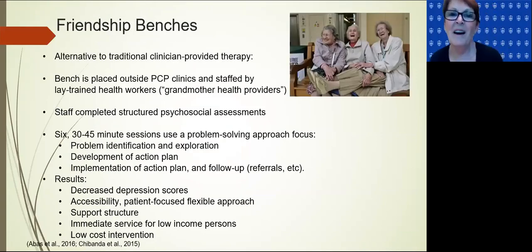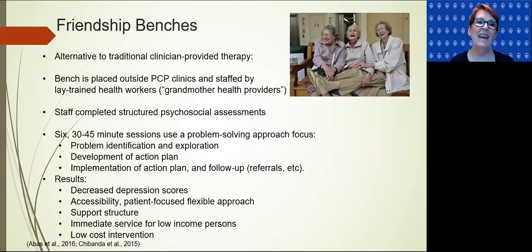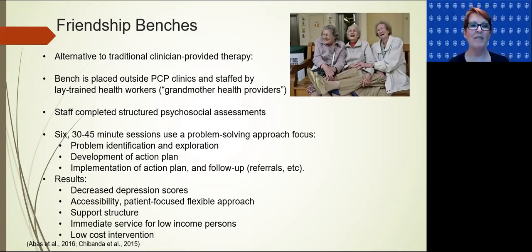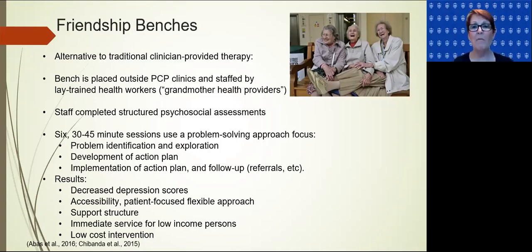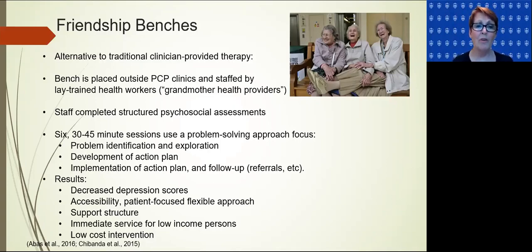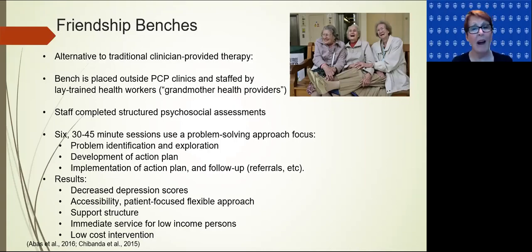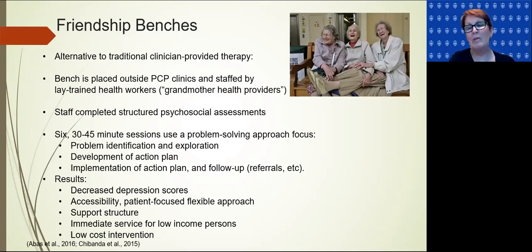I want to briefly talk about four different potential interventions. I love the first one: friendship benches. The research comes out of Africa — benches were placed outside of primary care clinics and staffed with lay trained health workers referred to as 'grandmother health providers.' They would have up to six 30 to 45 minute sessions with people, and they got amazing results: depression scores went down, people felt they had more access and a support structure. It was an immediate, low-cost intervention for people who wouldn't be able to access care otherwise.